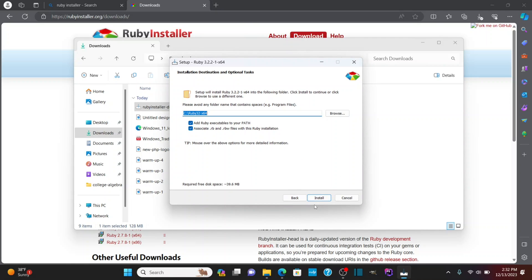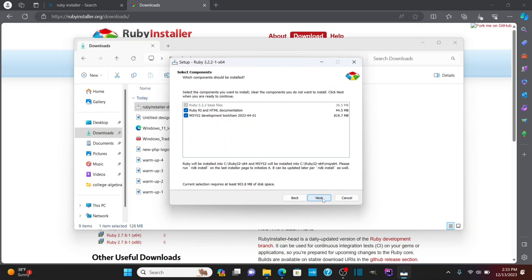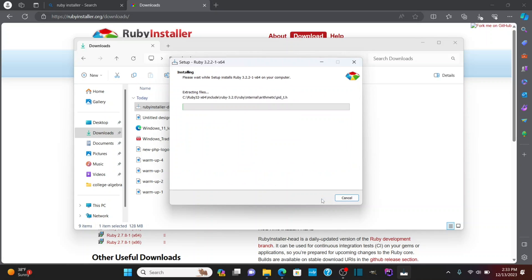I'll keep these all checked because I do want to add Ruby executables to my path and I do want to associate .rb and .rbw files with the Ruby installation. I'm going to click install and I'm going to keep these checked because I want the development toolchain. I'm going to click next and let that go ahead and install.